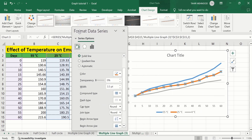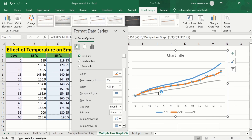Now you can see the line width is changed. Similarly, if you are interested in changing the line width of the third line, you can repeat the same procedure to change its line width.